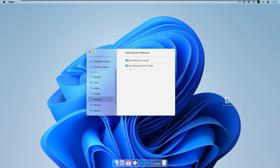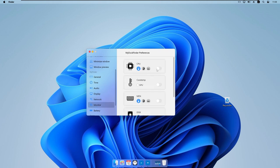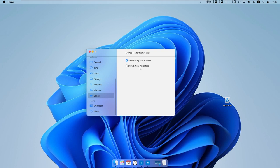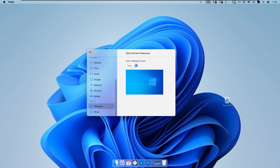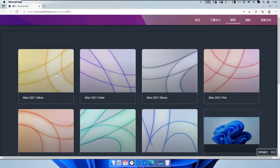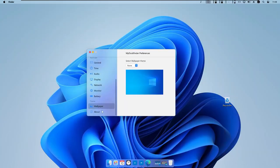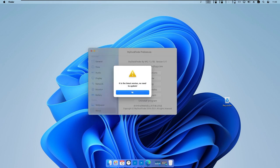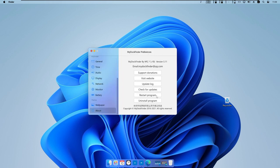Under Network, we can show Wi-Fi and Bluetooth icons in the finder. Under Monitor, we can enable system monitors for CPU, core temperature, memory, disk, and network bandwidth. Under Battery, we can show the battery icon and battery percentage. Under Wallpaper, we can select or load a wallpaper theme, or download themes from their website. The About section lets you check for updates — we have the latest version — restart the program, or uninstall it.